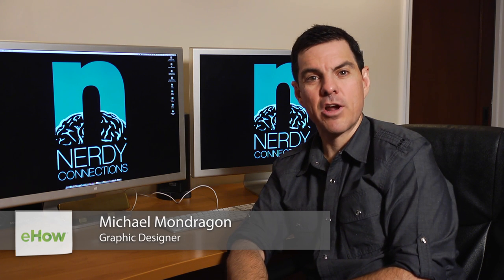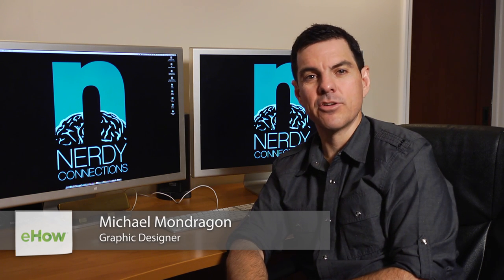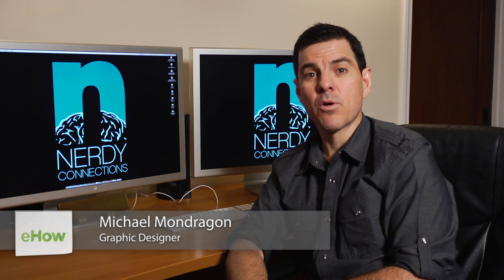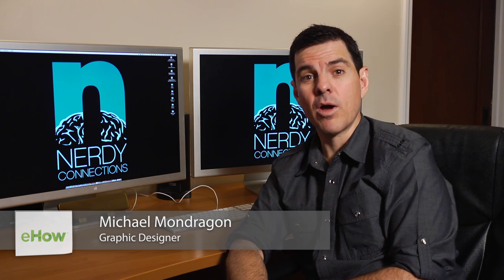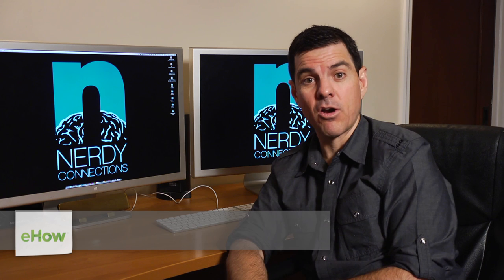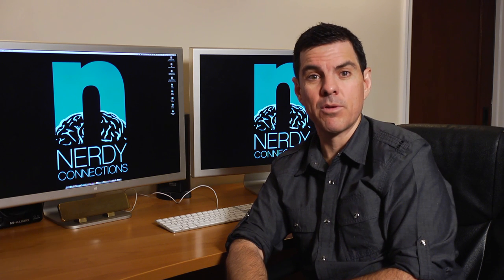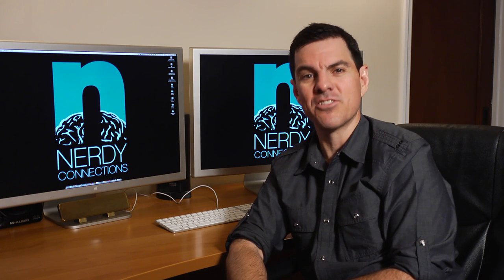Hi, I'm Michael Mondragon from Nerdy Connections. Today we're going to take a photo and make it into line art in Photoshop. So let's see how that's done.